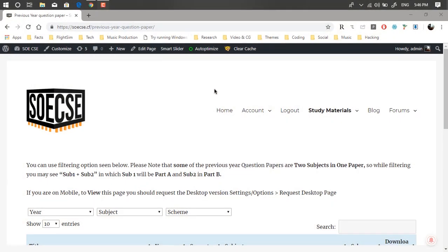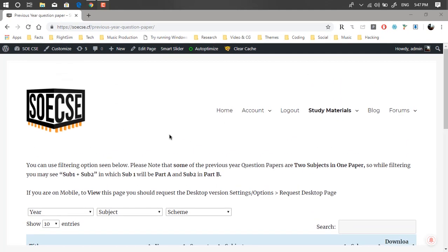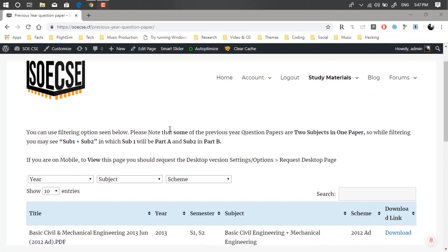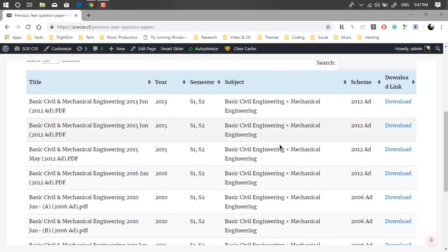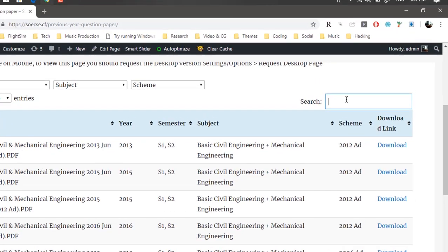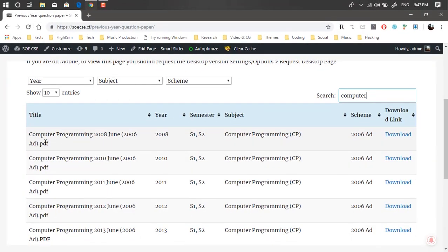Hello ladies and gentlemen, welcome to this video. Today we're going to discuss making a resource library in WordPress. What I essentially mean by resource library is something like this — on my college community website, it's exam time, so I've collected a lot of previous year question papers and made a table where anyone can search. For example, if I want to search for computer programming, I can type that in and get the results.